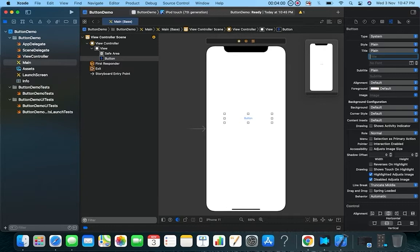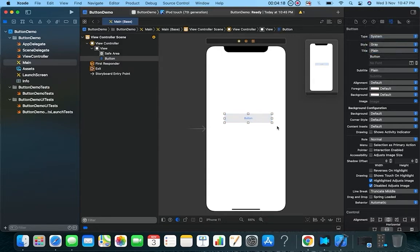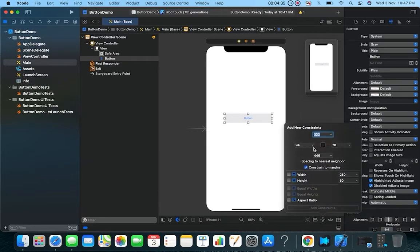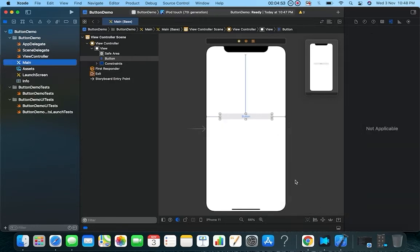This is the Attribute Inspector, so from here you can change the text on the button. I'll change the text to 'Click Me.' You can also change the style of the button — I'll change the style to Gray. Now we have a gray button. We will also apply auto layout constraints: from the top and 70 from each side, and add those three constraints.